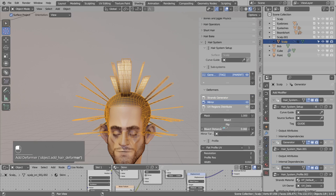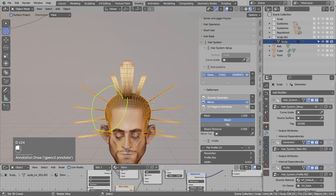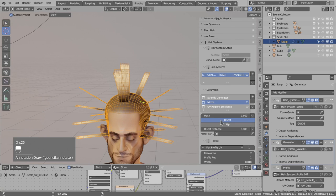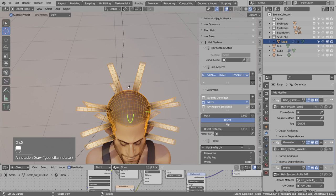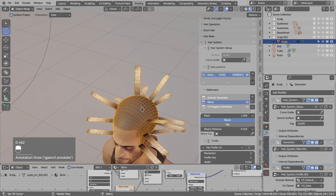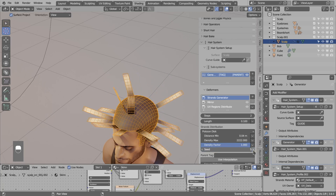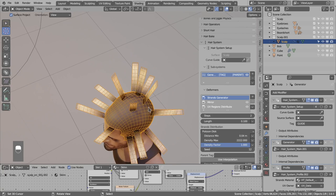I also want to use symmetry, so I go to deformers and add a mirror deformer. I use bisect so the left part of strands is removed and the right side is mirrored. I also don't like strands in the center, so with the bisect option enabled I set bisect distance to 0.001 to remove strands too close to the center. But now we have no strands in the center — I'd want at least a few there. Rather than doing this manually, I'll go to the strand generator and play with the seed to see if it generates a few strands in the center.